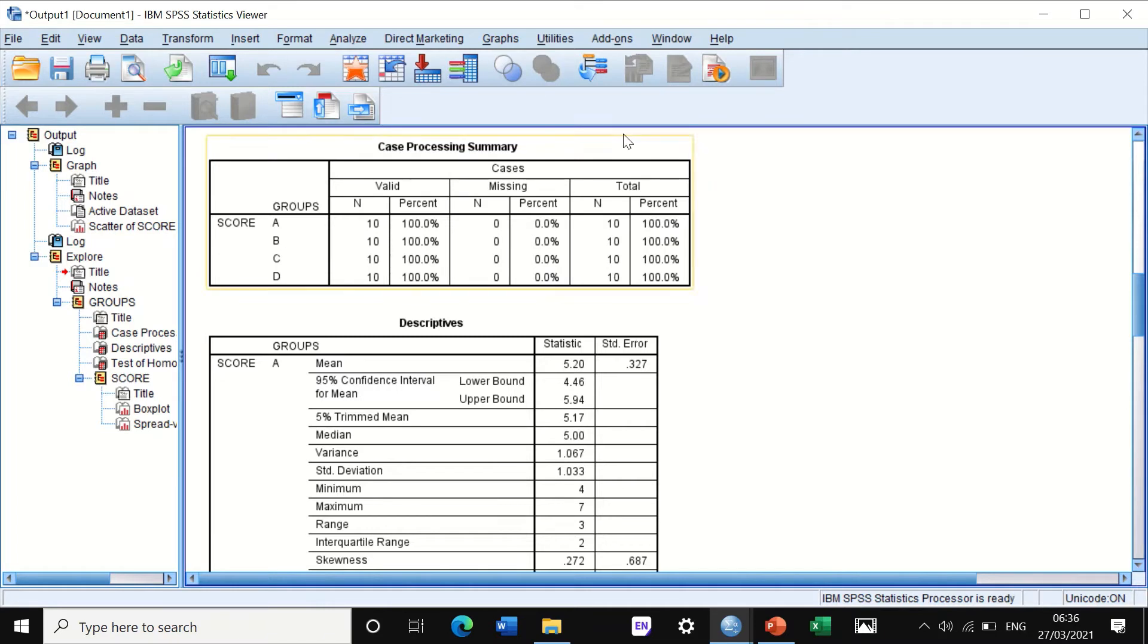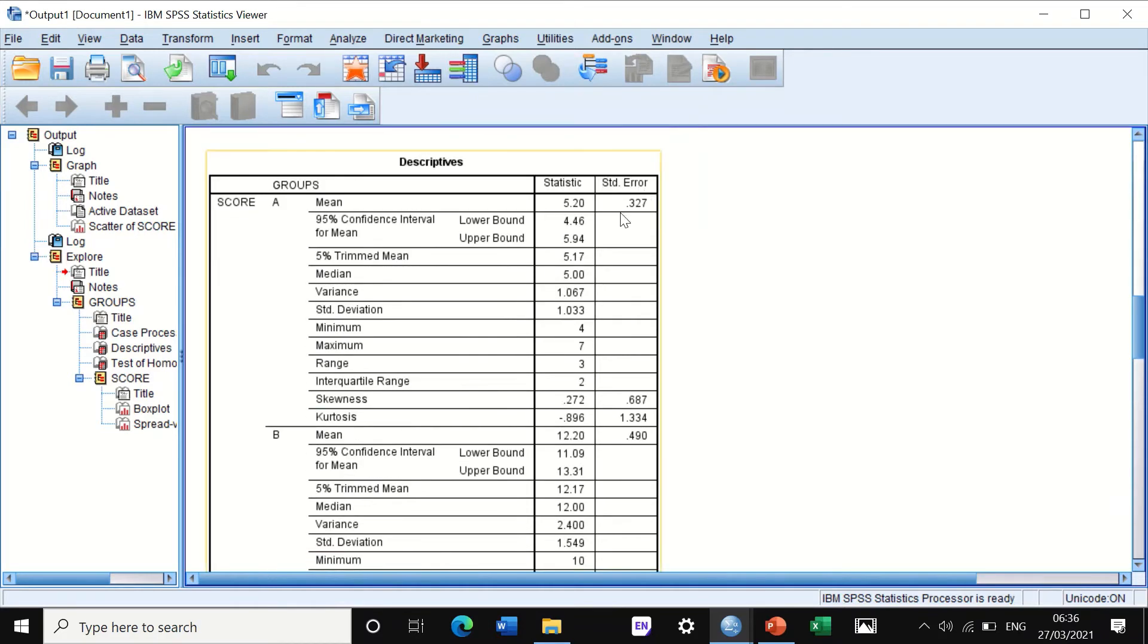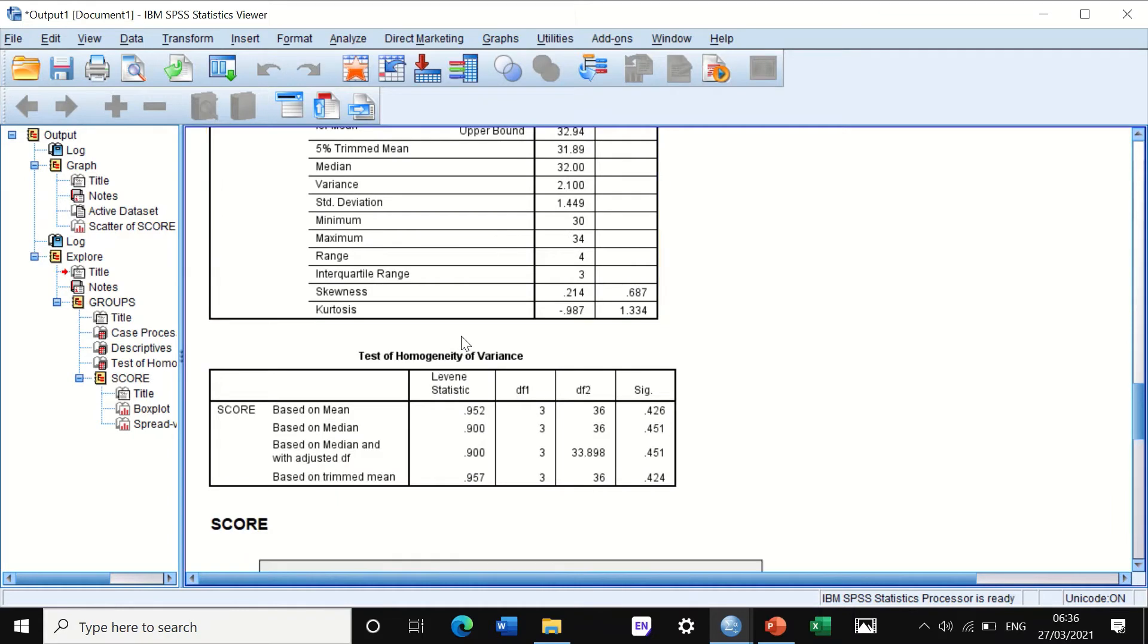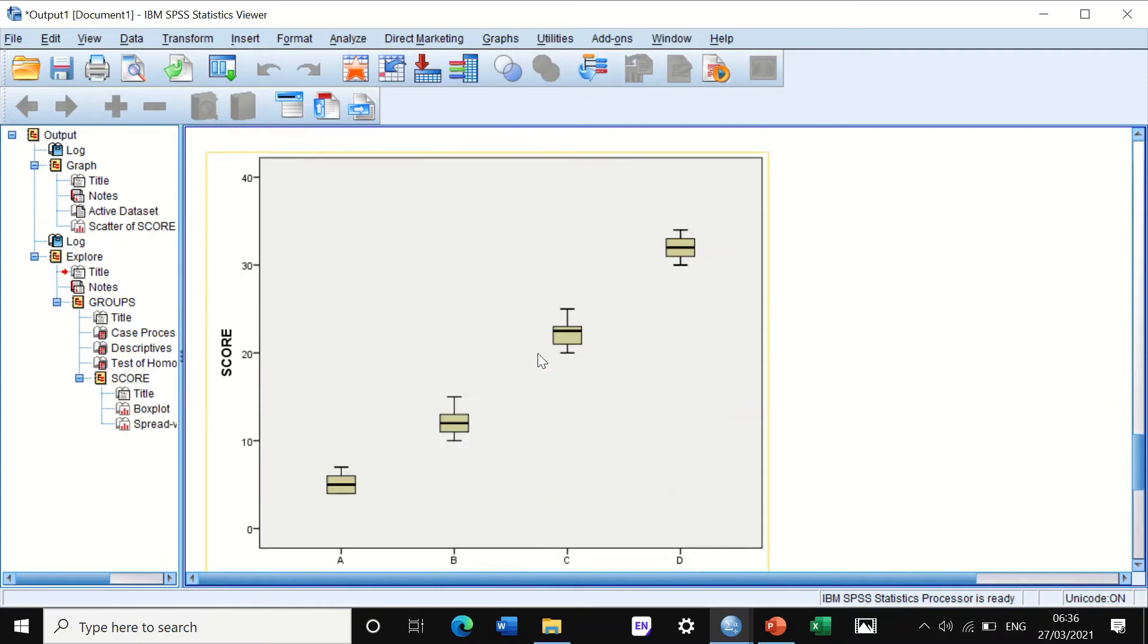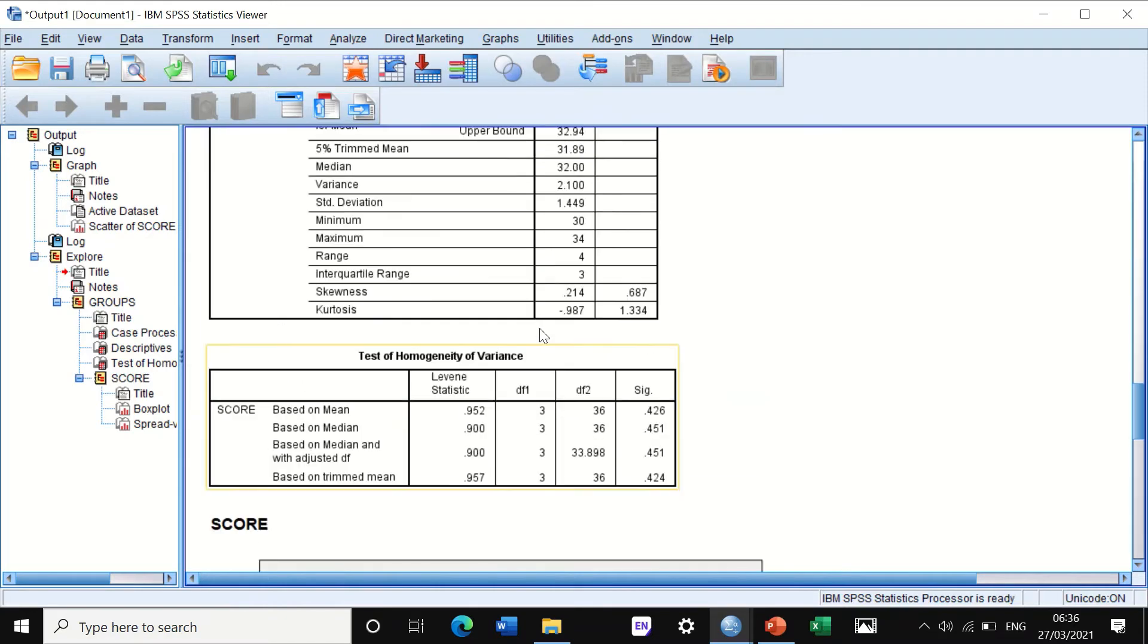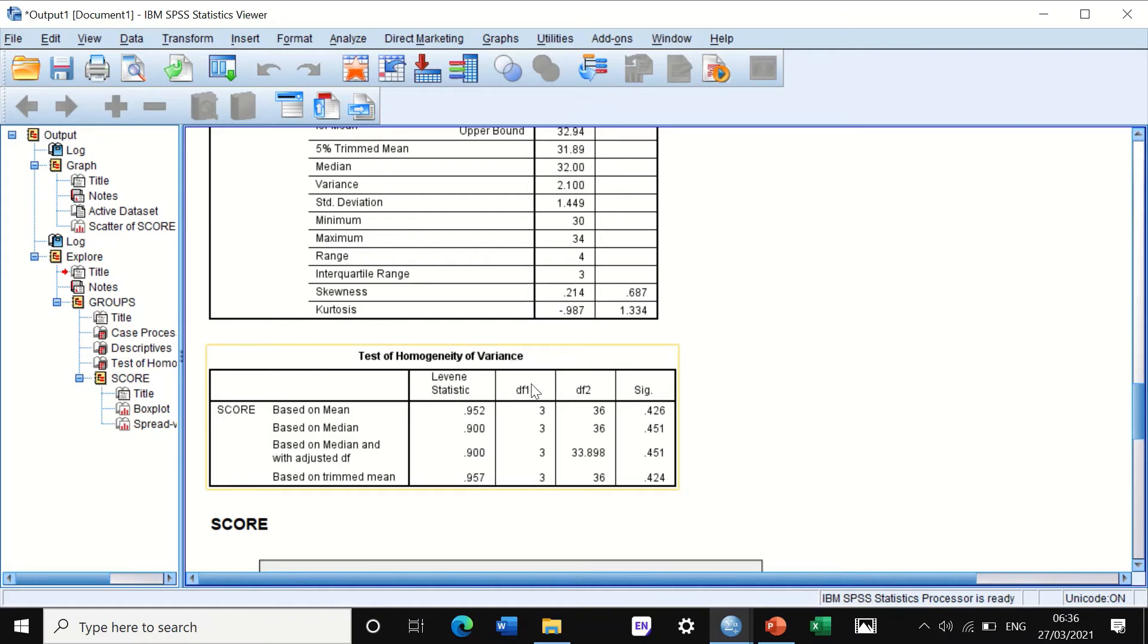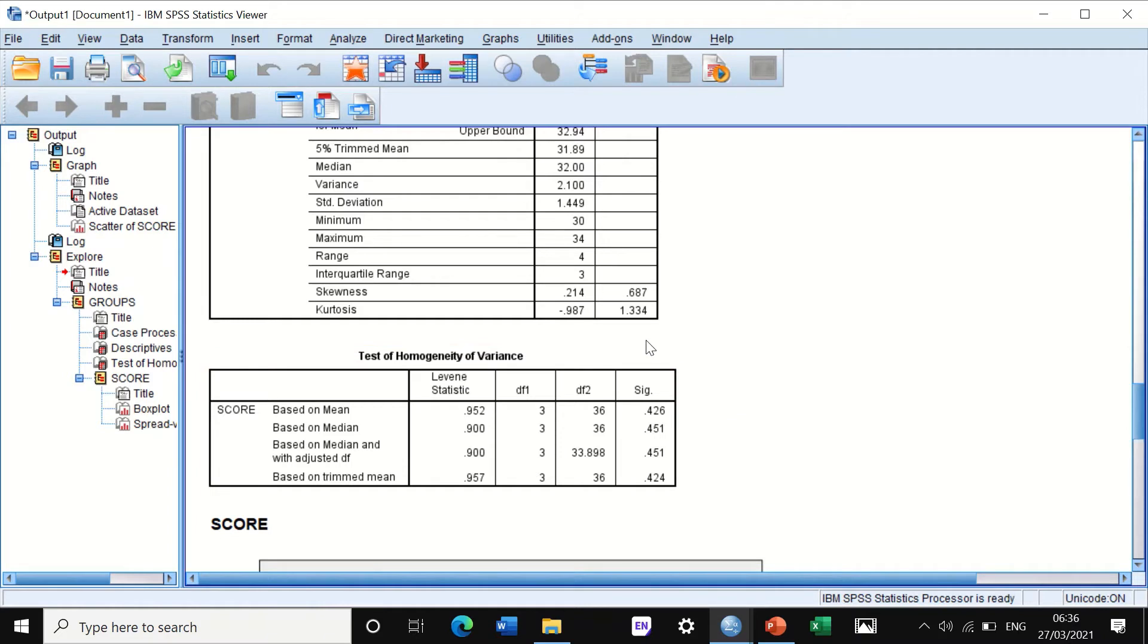SPSS will generate an output. It will give a case processing summary showing you have 10 samples in each group, four groups, and then it will give you the mean, range, and so on. Then in a small table, it's calculated the homogeneity of variance using Levene's test. As you can see here, the significance and the F value.